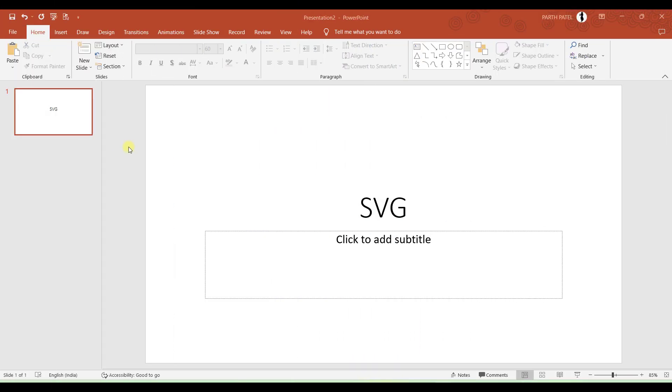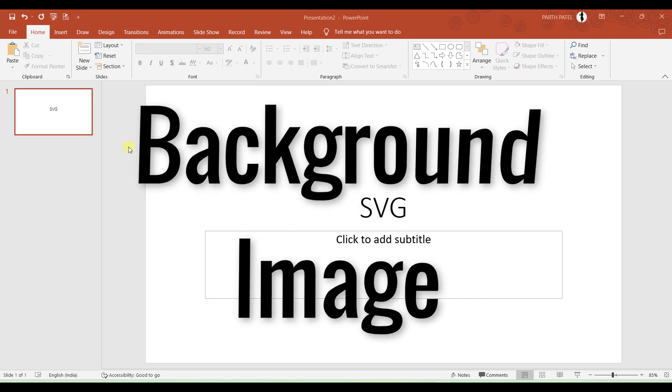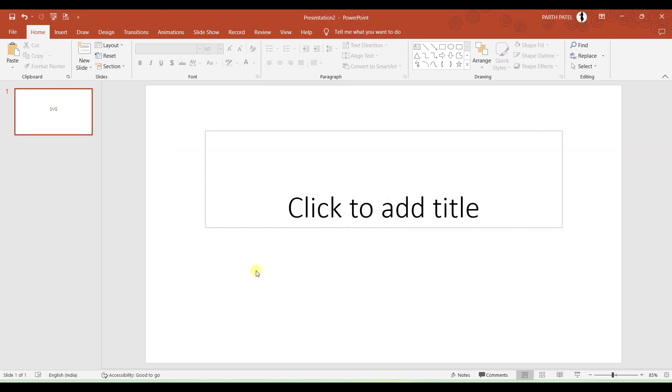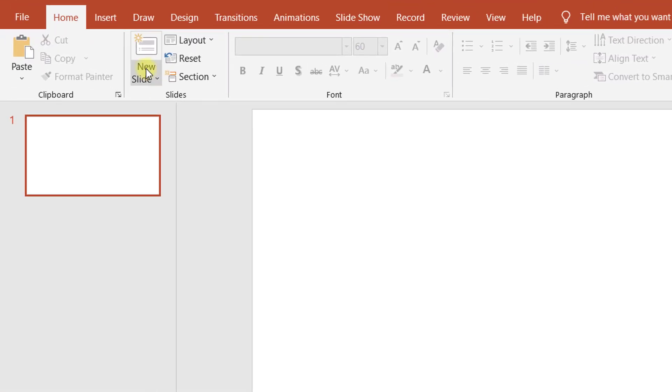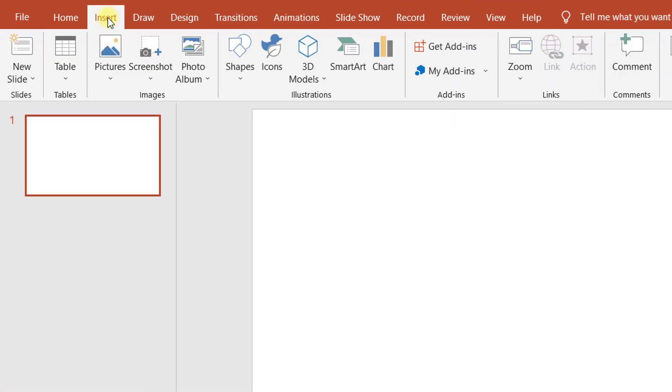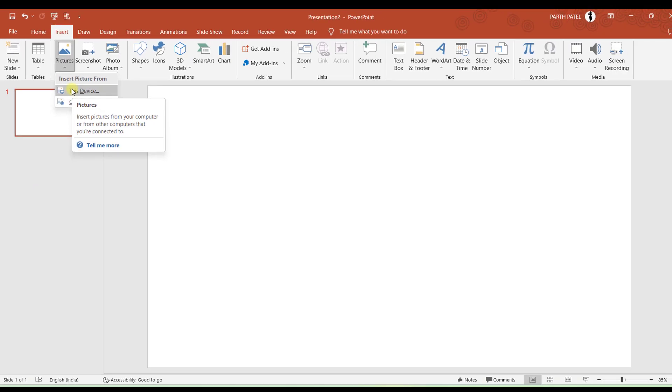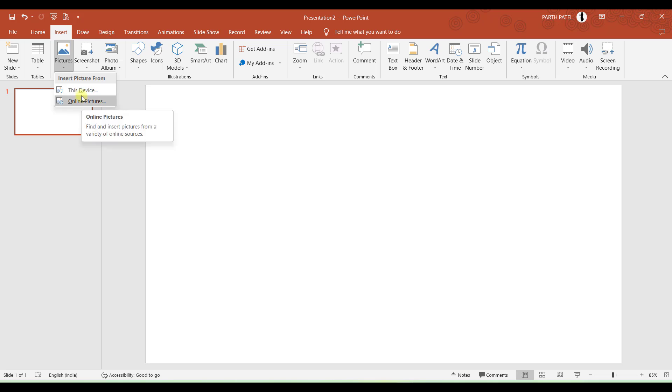So now let us continue making this presentation. And the very first step is to add a background. So what I will do is I will go to Insert, and under Pictures, I will add a background picture from this device, as I have already downloaded a picture. But if you wish, you can also insert background from online pictures.